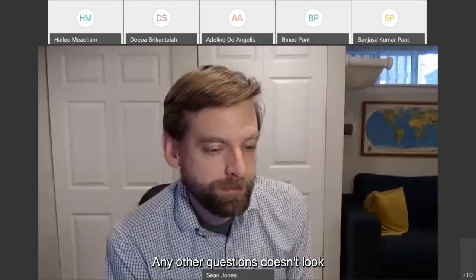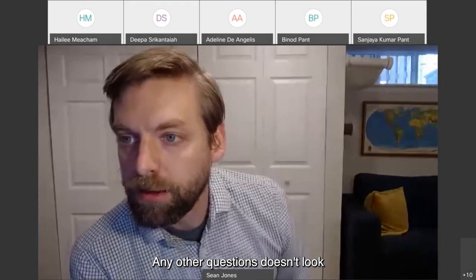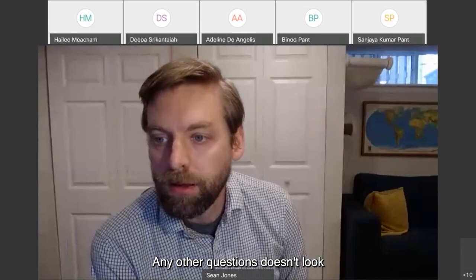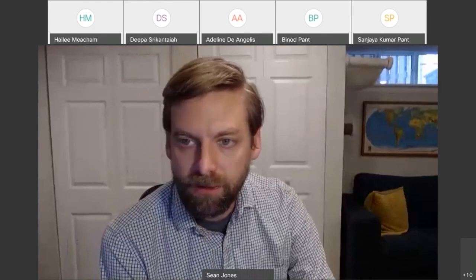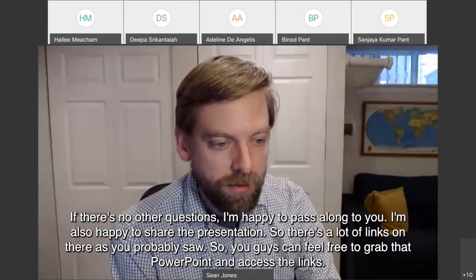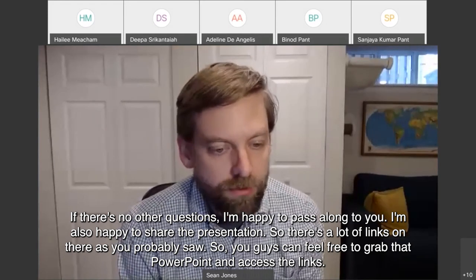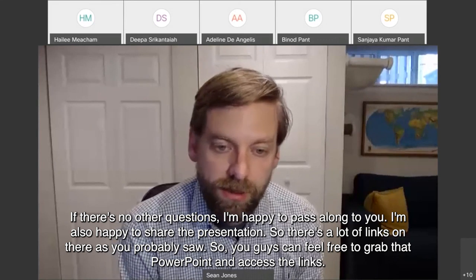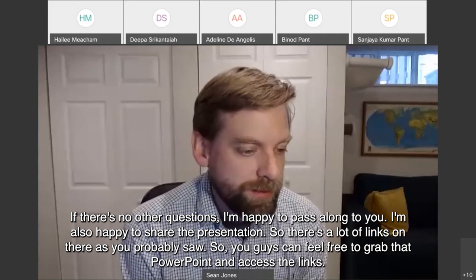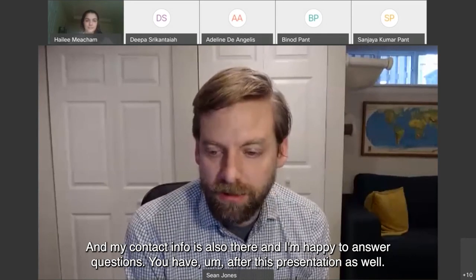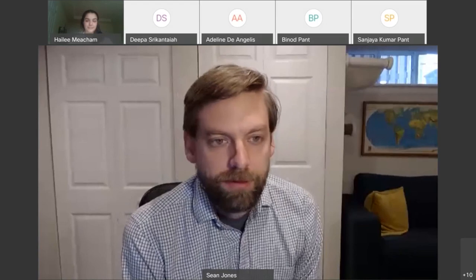If there are no other questions, I'm happy to pass along and also happy to share the presentation. There are a lot of links on there as you probably saw — you can feel free to grab that PowerPoint and access the links. My contact info is also there, and I'm happy to answer questions you have after this presentation as well.